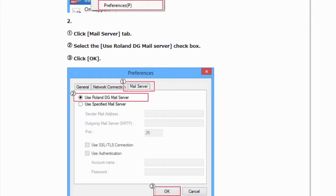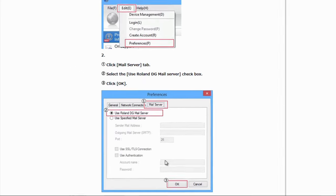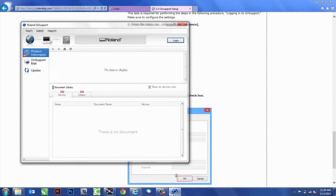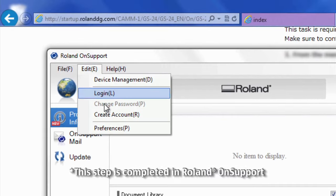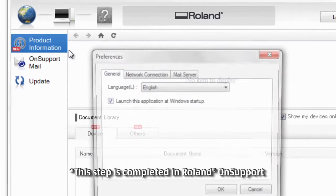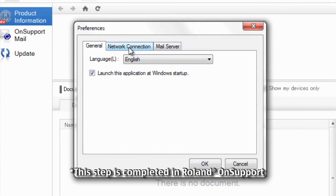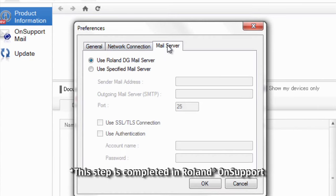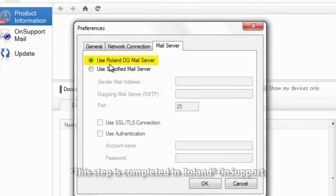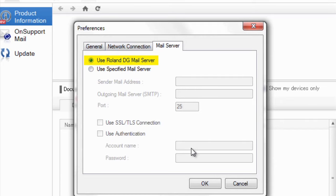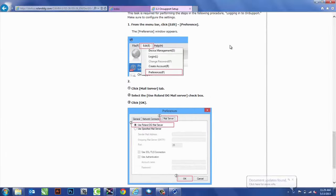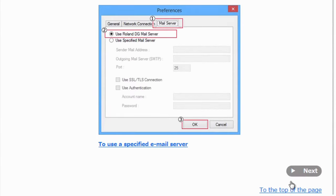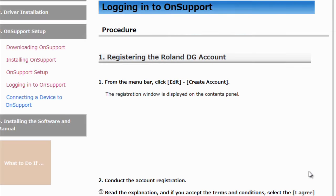So, the last thing we want to do is make sure we configure the mail server on this as well. Going back to Edit, Preferences, Mail Server. Always make sure that the Roland DG Mail Server is connected. Go ahead and hit OK. Now, if that step is complete, we can go Next.